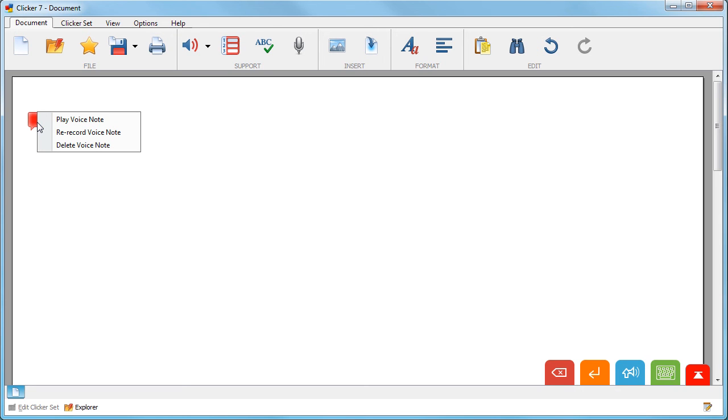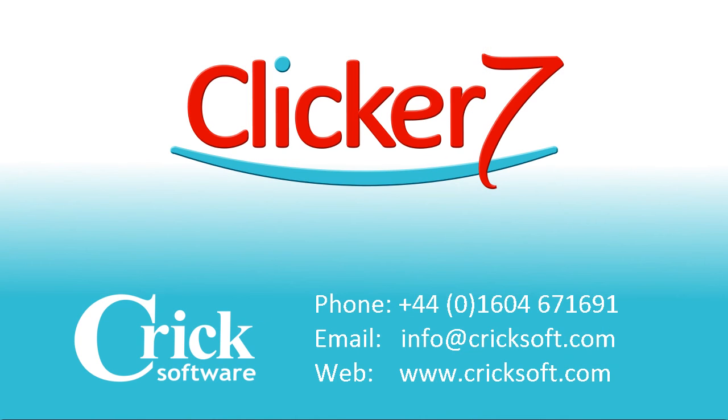You can record up to 6 voice notes per document. Each one appears as a different colour.